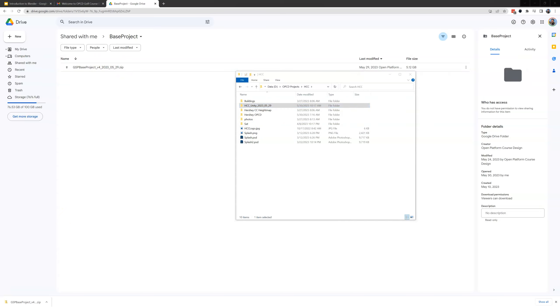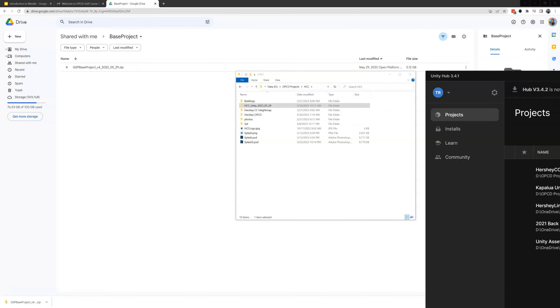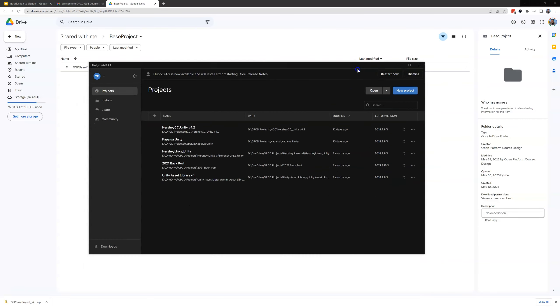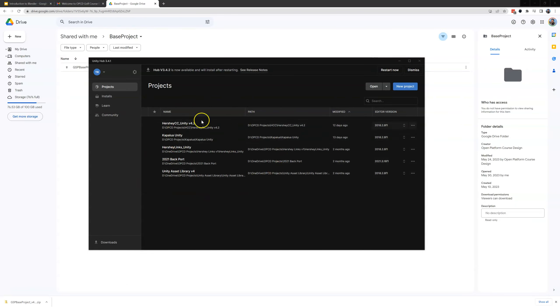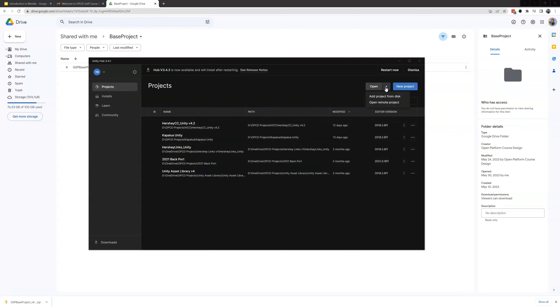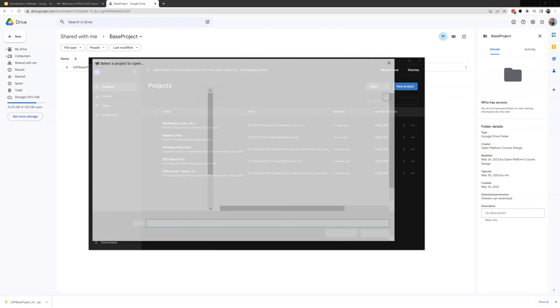Now to open up this project in Unity we're going to start Unity Hub and if this is your first time you might not have any of these other projects in here because I have several projects I'm working on. This is going to be empty for you. You're going to come up here to open add project from disk.